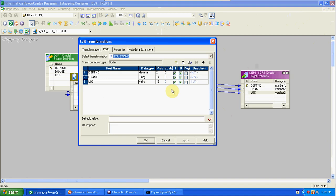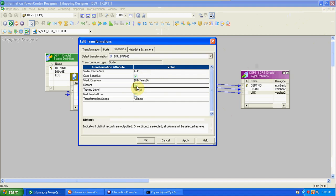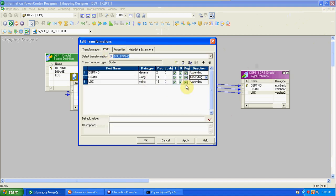By default in Sorter you have input port, output port, key port, and direction. Key port means you can sort the data based on that key in ascending or descending order. We are sorting based on DNAME in ascending order. In properties: case sensitive is important if you have mixed capital and small letters — it sorts based on ASCII values. You can also enable distinct to remove duplicates.